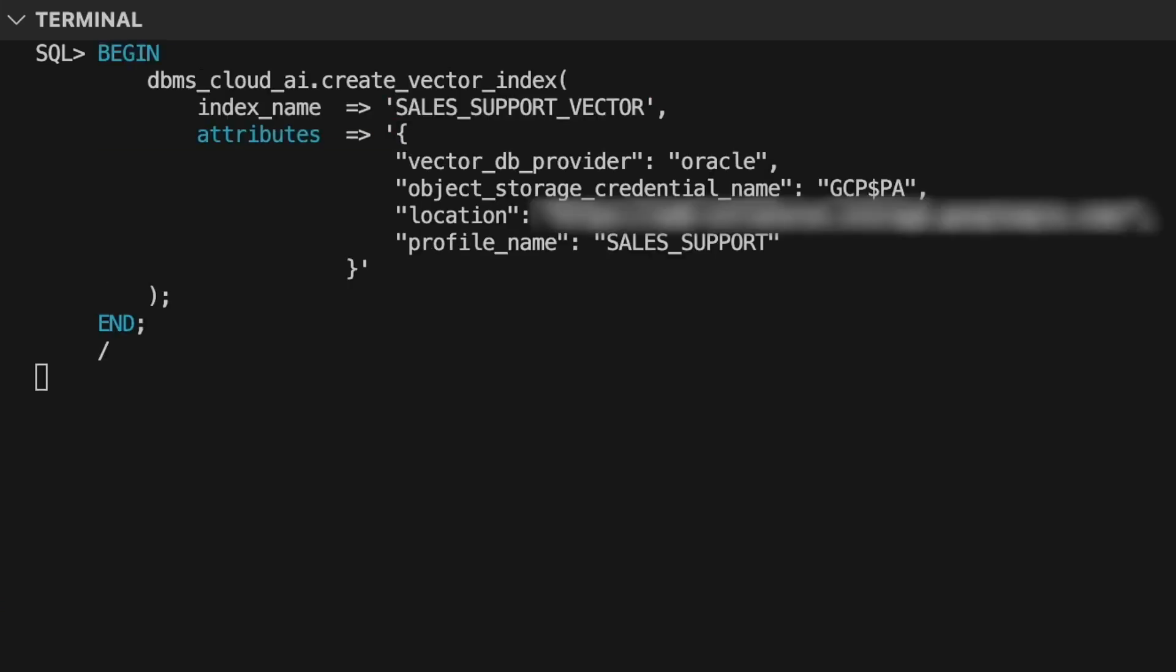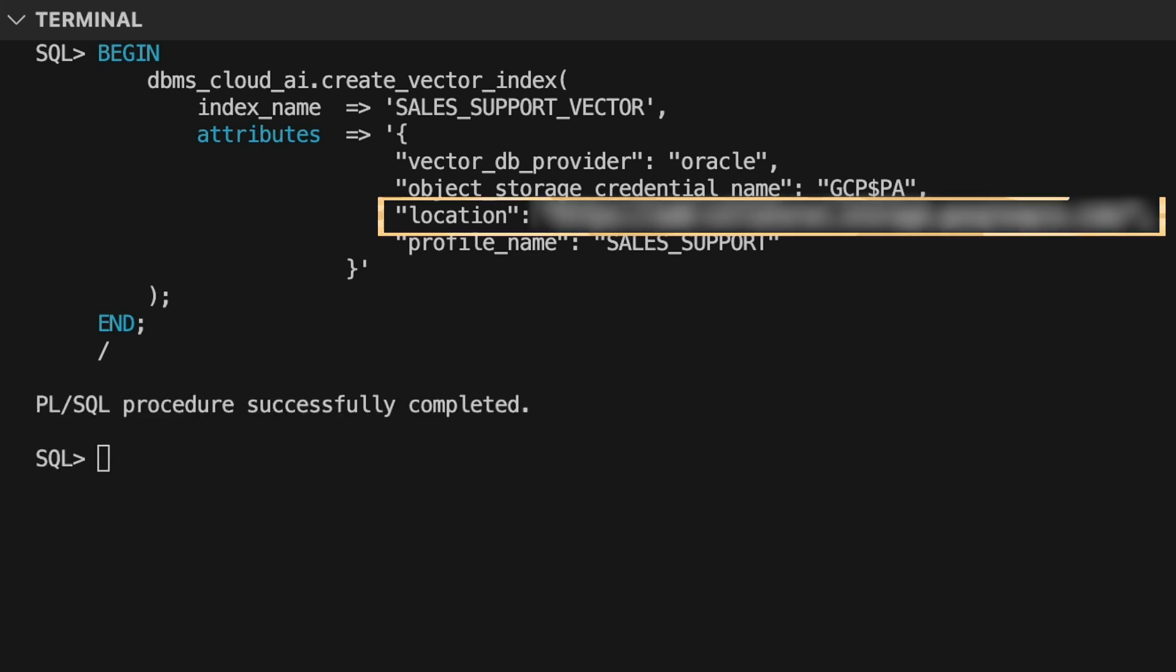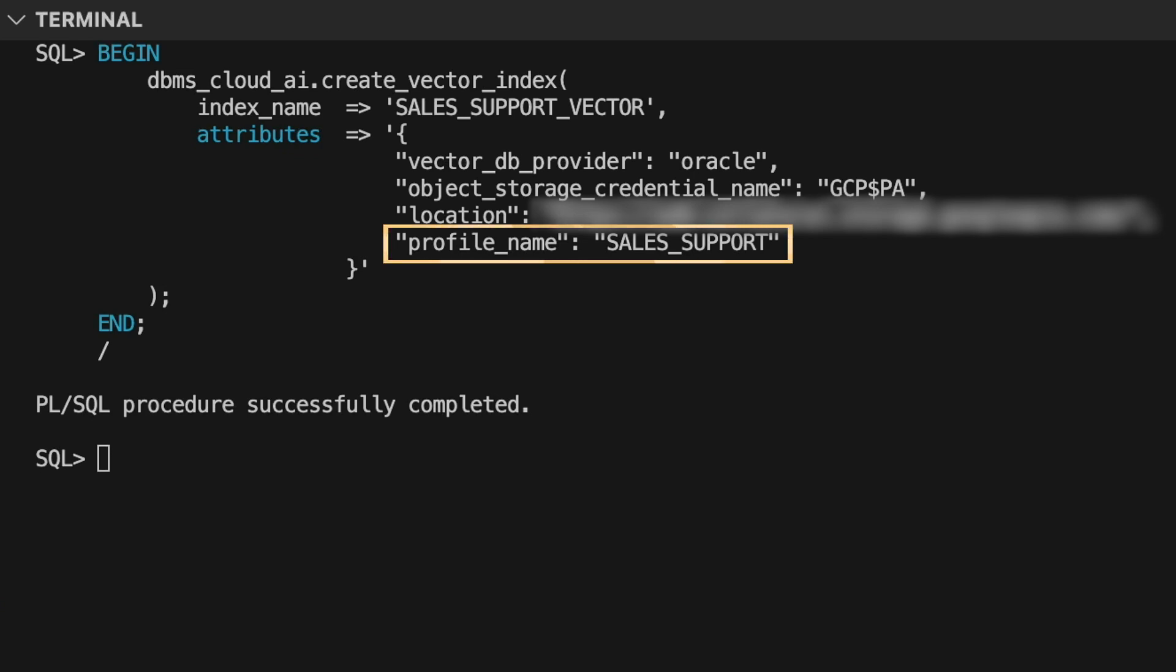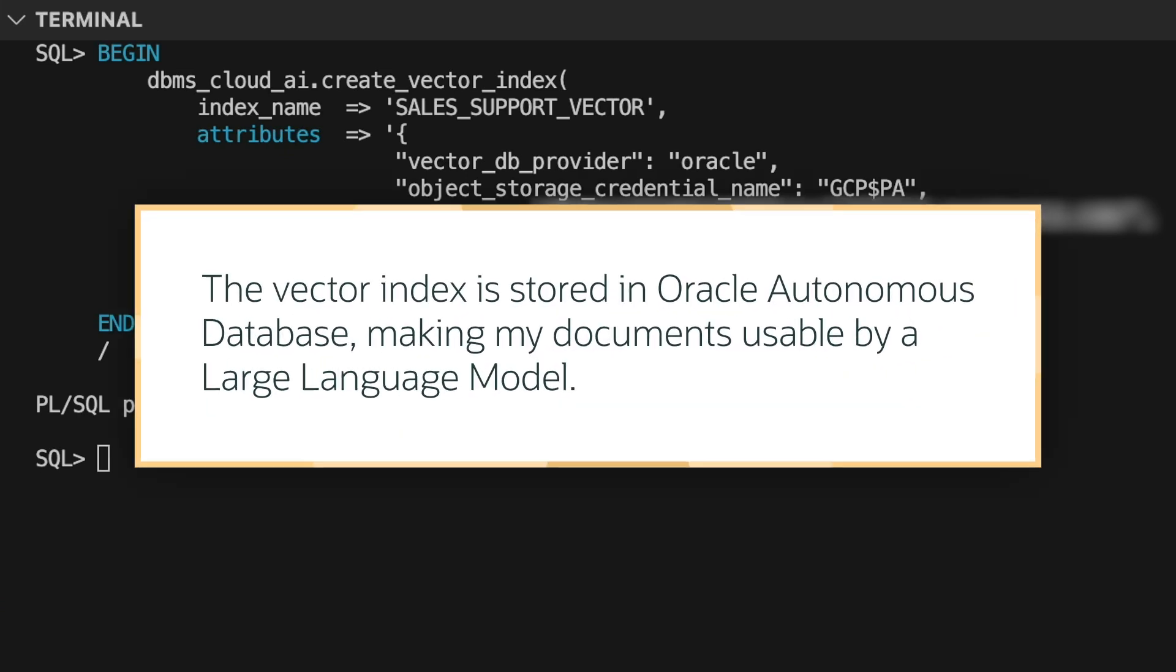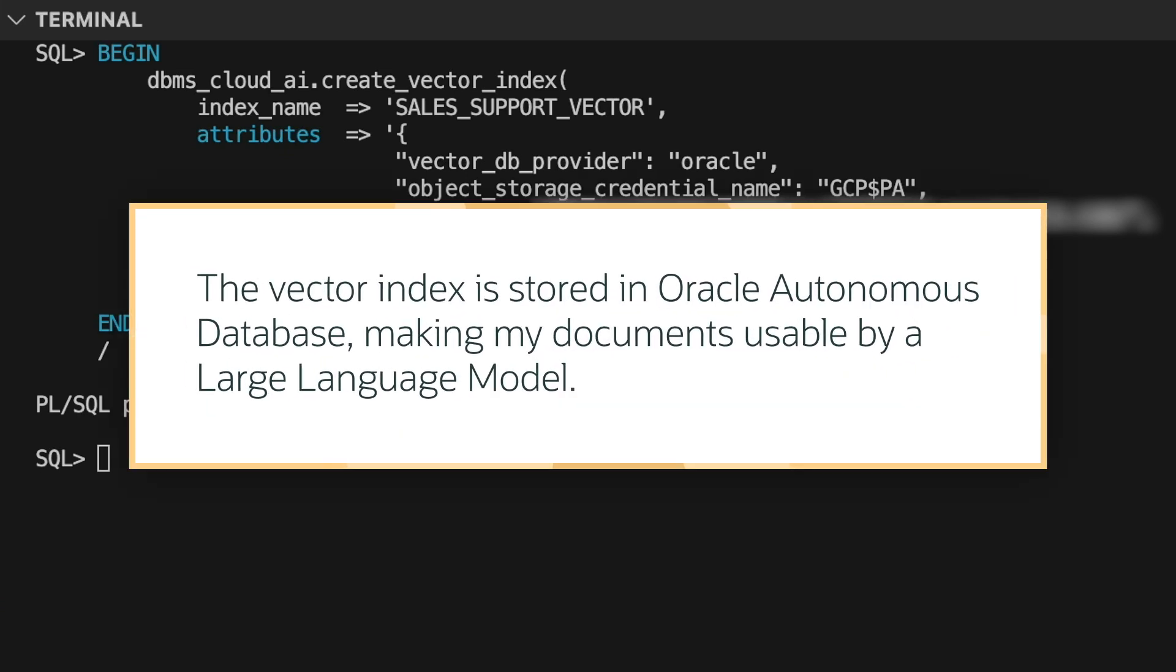Next, I need to create a vector index from my documents. I'll point to the location of the object store folder containing my documents and connect the vector index to the subject area. This creates an AI pipeline. Now, the vector index is stored in Oracle Autonomous Database, making my documents searchable and allowing them to be used by a large language model.